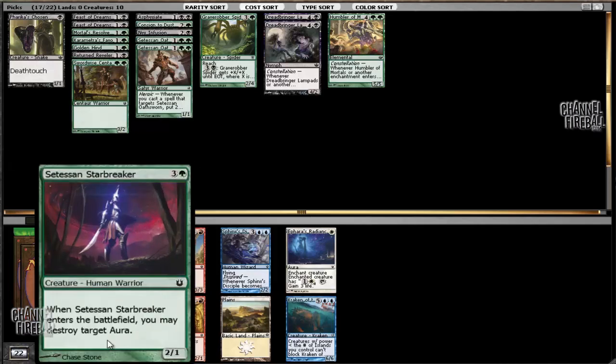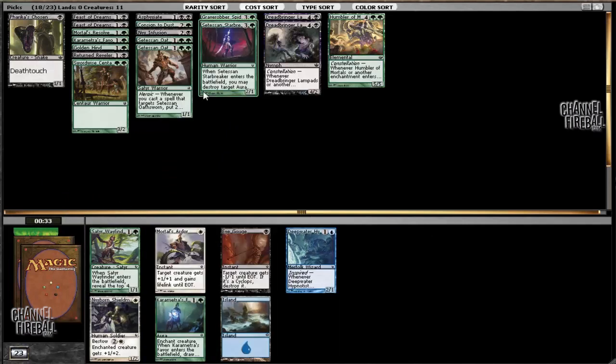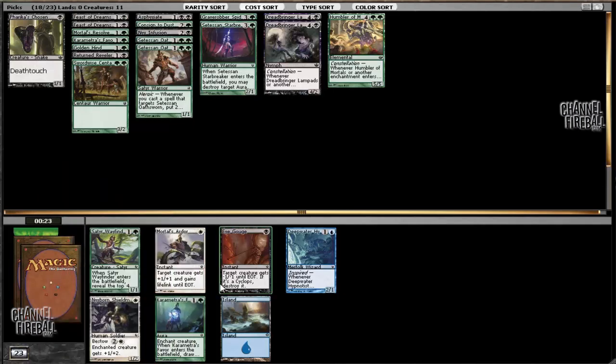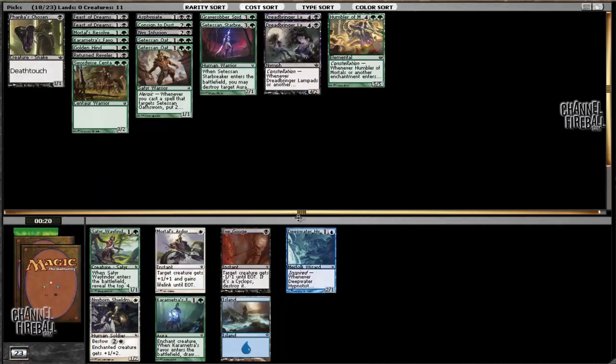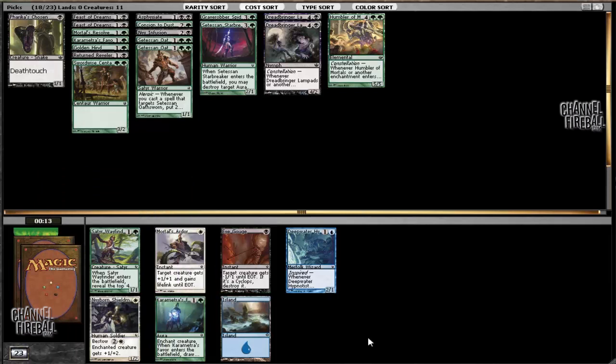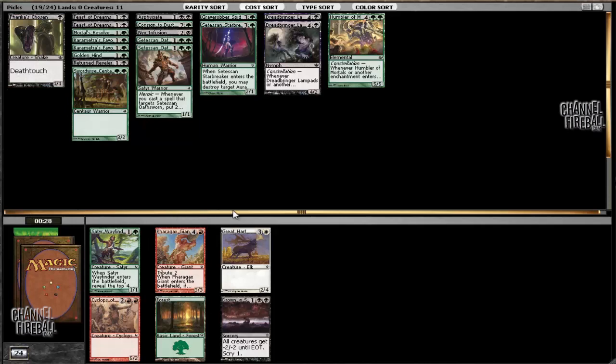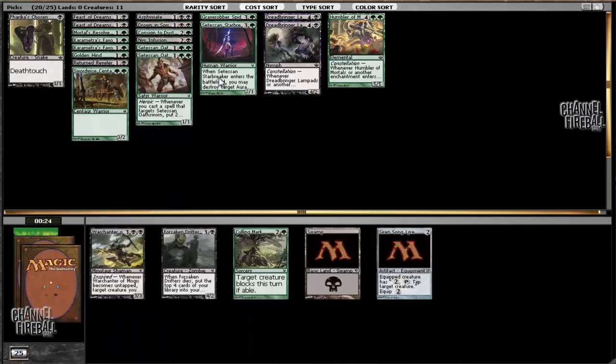You can see that we haven't really seen any of the very many good green or black cards later on. For us we're going to go ahead and take the Setessan Starbreaker. We already have two Desecration Plagues but Charging Badger is just not a card that we're particularly interested in, whereas this is more of a sideboard card. We have one Favor already. I think we can probably take another or we can take the Wayfinder. The Nyxborn Shieldmate and the Deepwater Hypnotist wheeled. There was a Retraction Helix, there was also a Hero of Iroas, and there were a bunch of black cards. So there was a Dreadbringer Lampads and the Nyxborn Eidolon. So that means that this next pack is going to be a bit unfriendly for us I think. But Karametra's Favor will be somewhat useful.